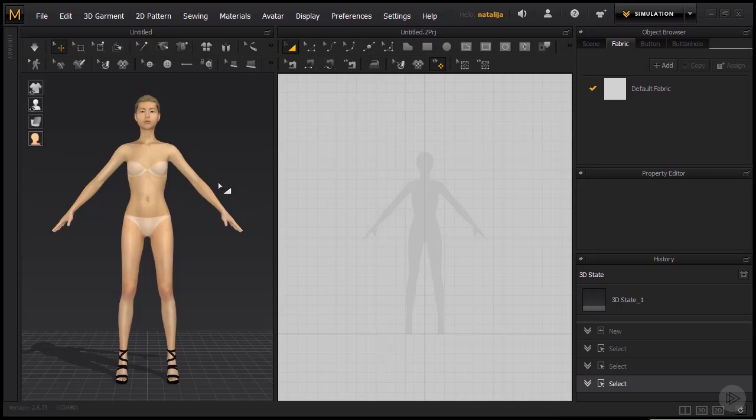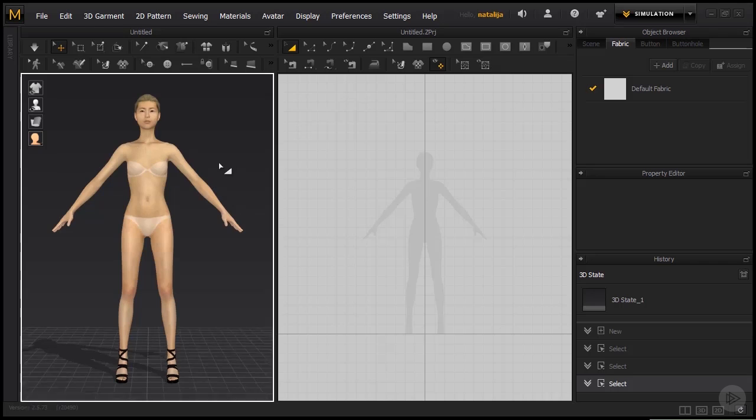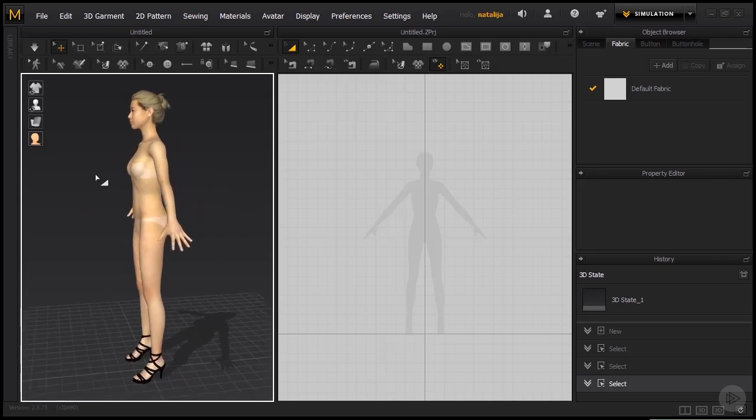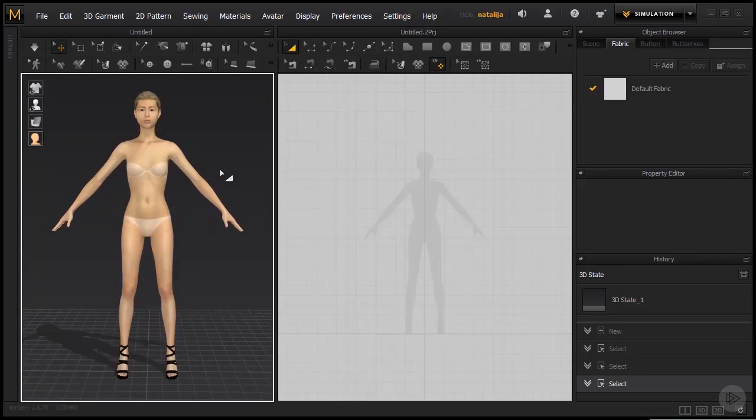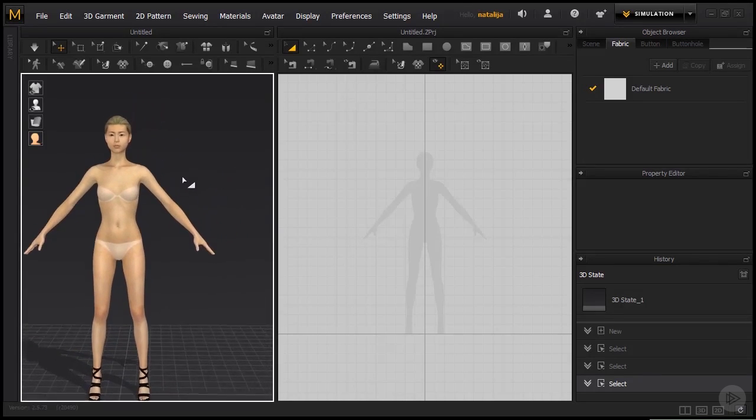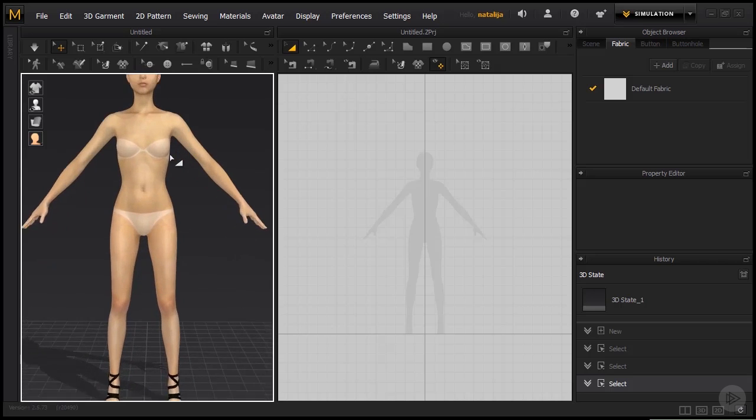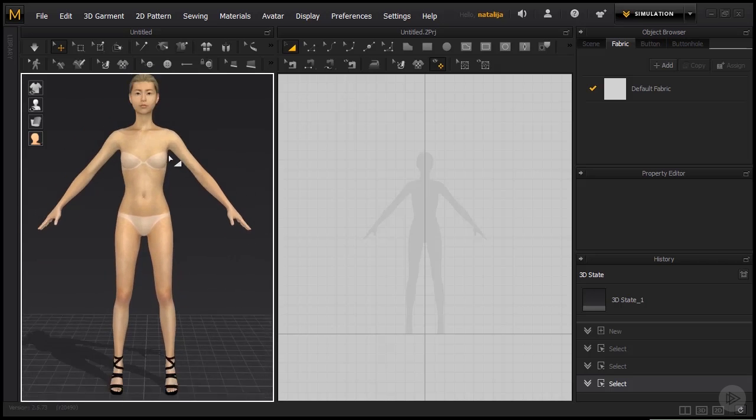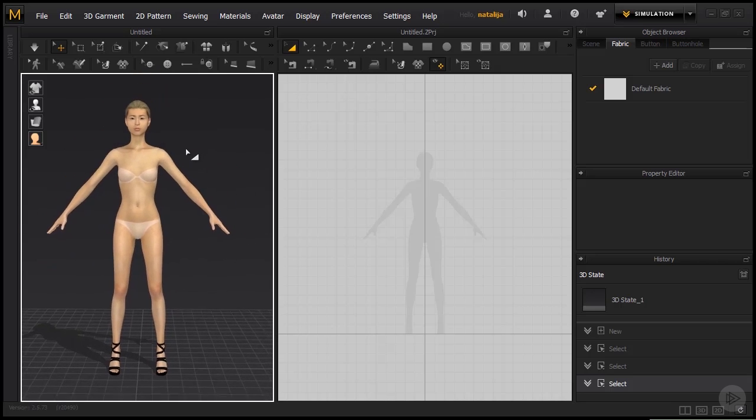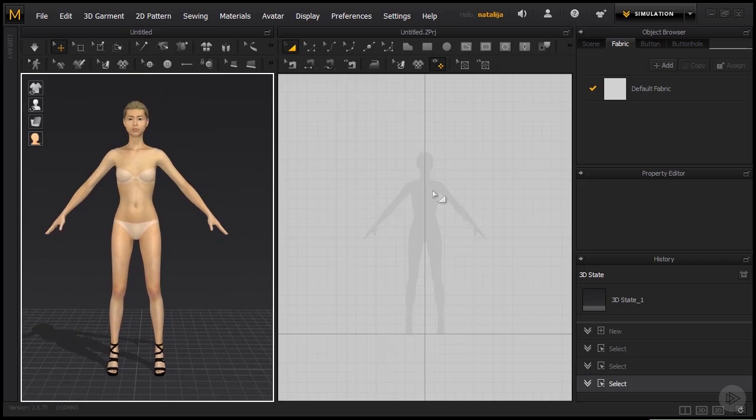So as I said, rotating around the 3D scene is by pressing Alt and the middle mouse button. Panning is also with the middle mouse button. And zooming in is just scrolling back and forth. And the same applies for the 2D window except for the rotation of course because we don't need it here.